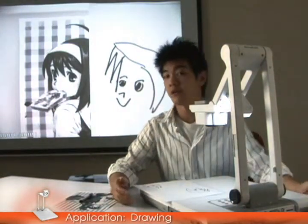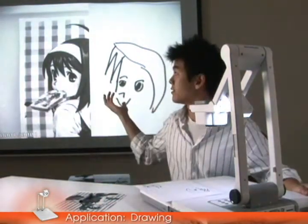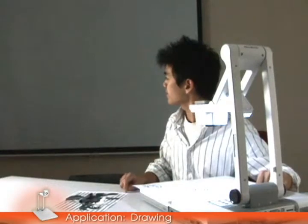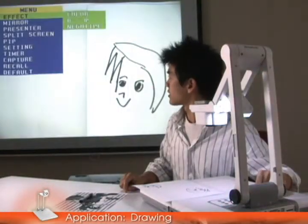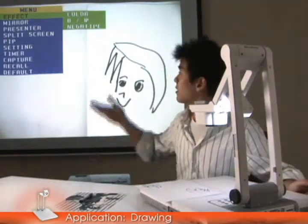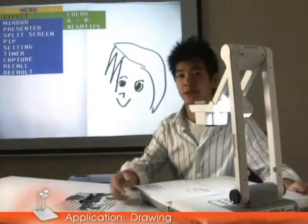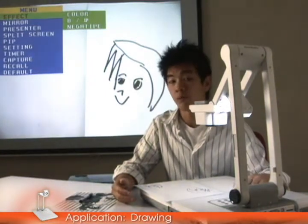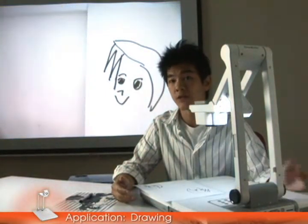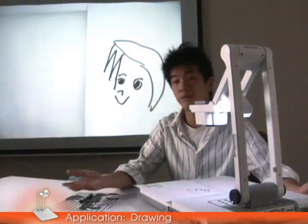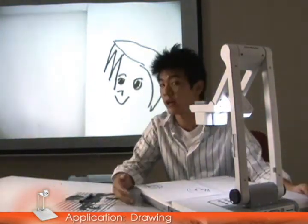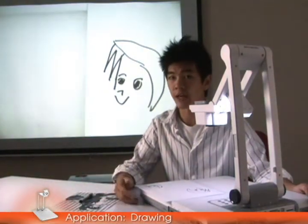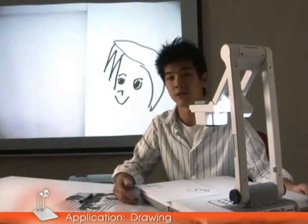As you can see, the menu I showed you has many different options that you can use during the classroom. If you want to learn more about these functions and what you can do with the visualizer, you can check out our website at www.evervision.com for more information.